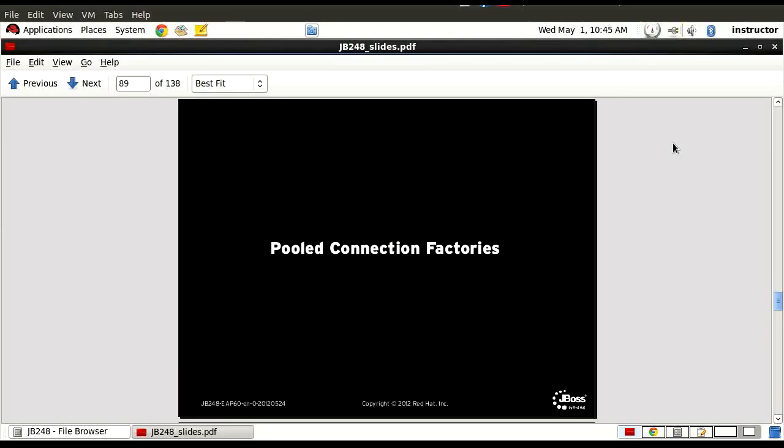What we're going to look at is Pooled Connection Factories. Pooled Connection Factories is typically what a Java application gets a hold of, especially if they are part of a transaction for sending messages.